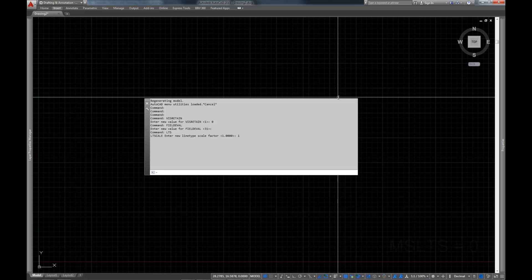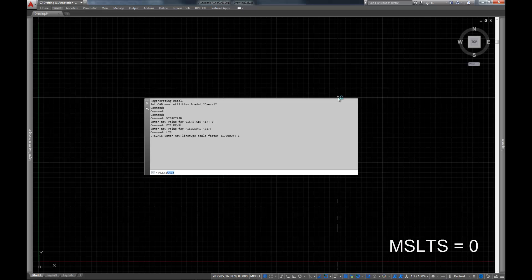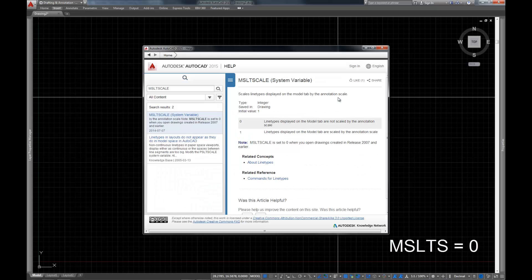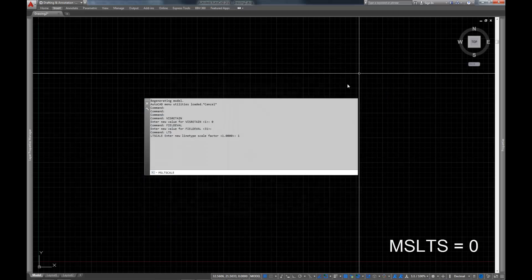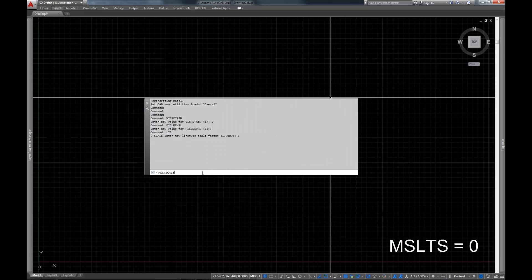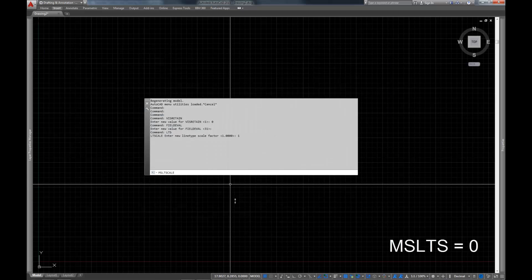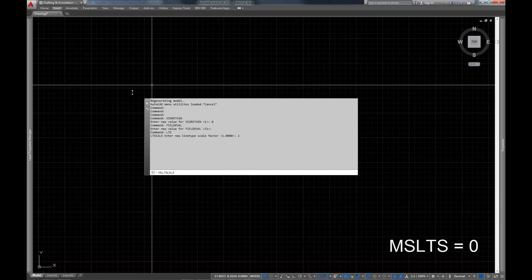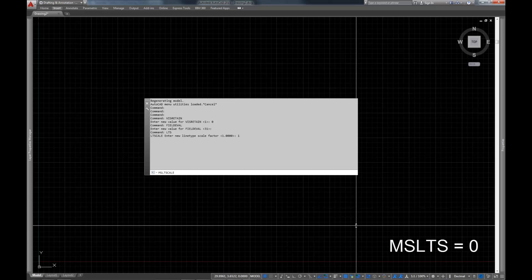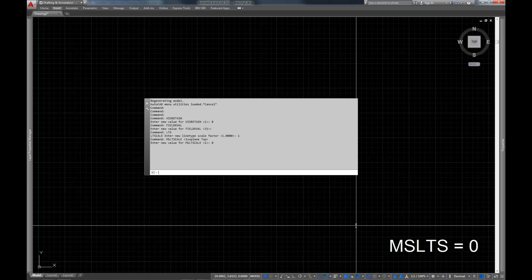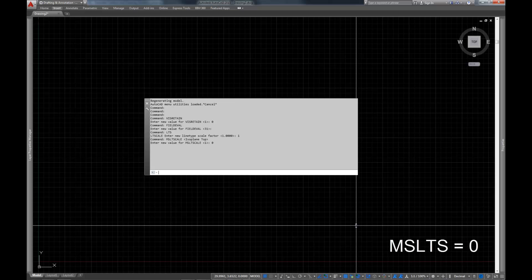So we're going to set LTS to 1. And in conjunction with that, we're going to set the model space LTS, which is kind of like a model space override. In fact, let's take a look at the documentation and see. Yeah, it doesn't give a whole lot of detail on it. But it's effectively an override for model space. And we're going to set that from 1 to 0. So again, what that means is that your LTS is going to be 1, period. It doesn't matter where you are, it doesn't matter what you're doing. Your LTS will be 1. Now you can set your LTS on individual objects to be different, but the LTS for the drawing itself will be set to 1.